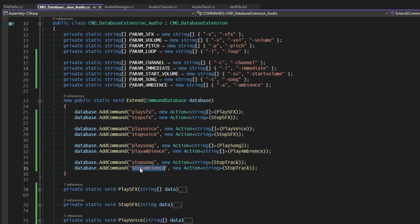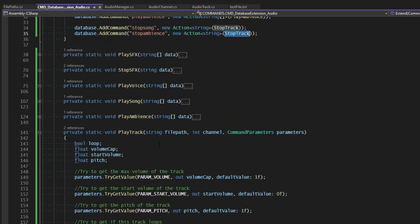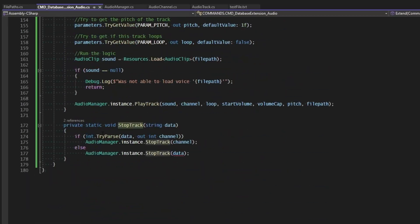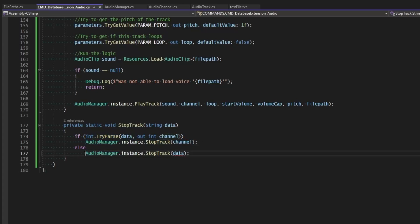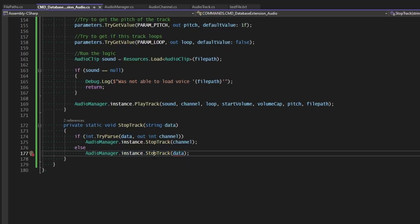The next commands are StopSong and StopAmbience, which both stop a track. I'm naming them this way because having PlaySong, PlayAmbience, StopSong, and StopAmbience is friendlier than 'stop track' — it's clearer what you're stopping. These commands look at the passed-in data: if it can be parsed as an integer they send that channel to the AudioManager to stop the track on that channel; otherwise they pass in what's assumed to be the track name to stop a track on any channel. Currently we don't have that by-name functionality.